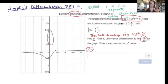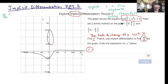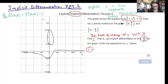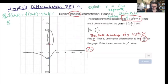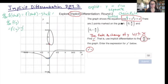Every time we take the derivative of a term that has a y in it, we have to multiply by stuff prime. The chain rule says: if you have f of stuff, when you take that derivative, you do f prime, plug in the stuff, and then multiply by stuff prime. So if we have the derivative of f of y, we do f prime, plug in the stuff, multiply by stuff prime. That's basically the only thing we've got going on here.